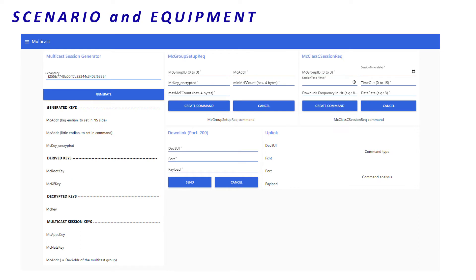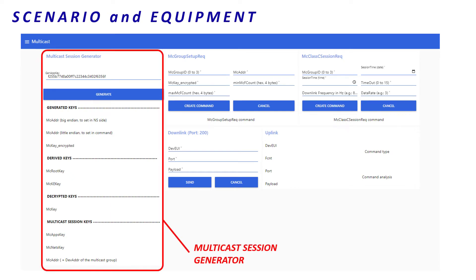On the left, there is a multicast session generator. It is a tool that will help us create multicast context. On the top, there are sections.